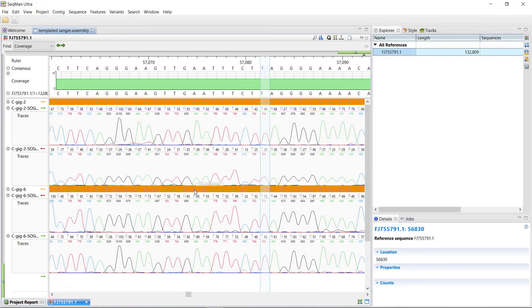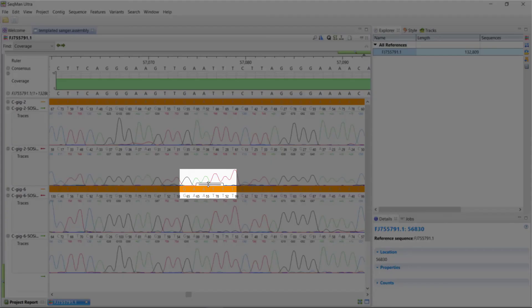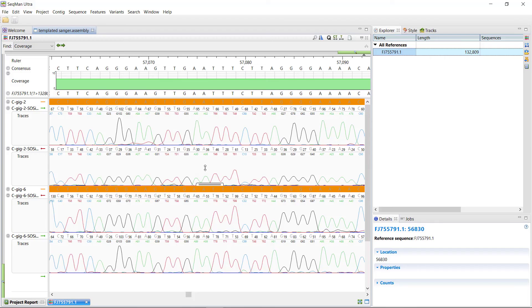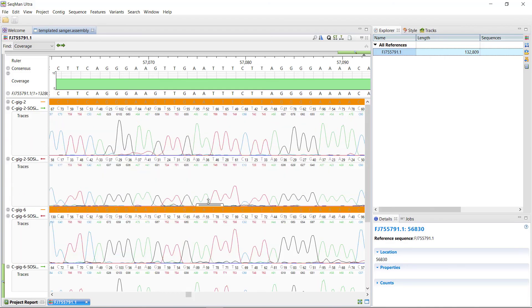To expand or contract peaks, simply drag this bar up and down.